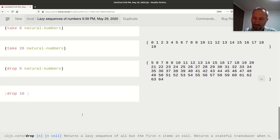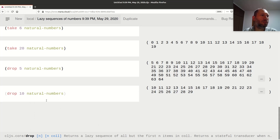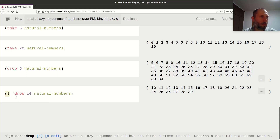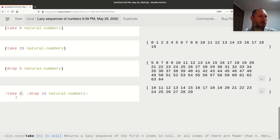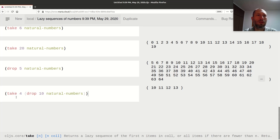Let me do it in pieces: I can `drop 10` from natural numbers, which gives a still-infinite sequence starting from 10. Then I can `take 4` out of that. So `take 4` from `drop 10` of natural numbers gives me four elements starting from 10.